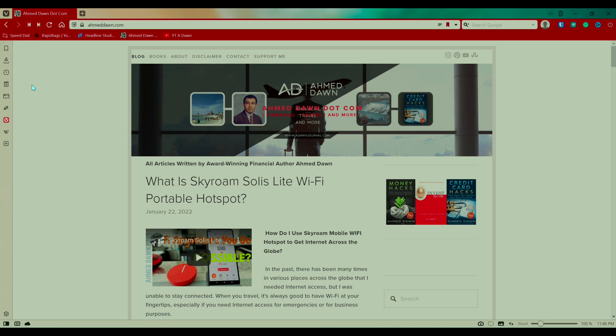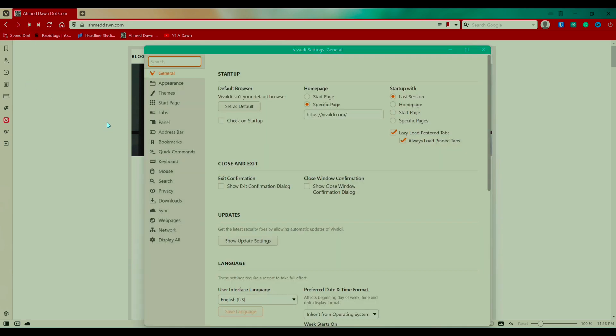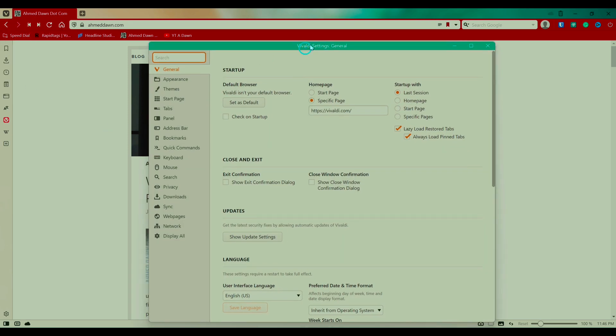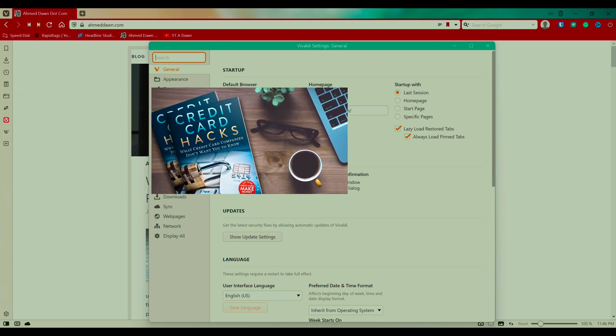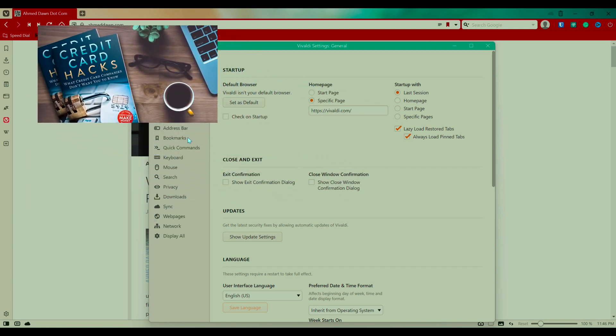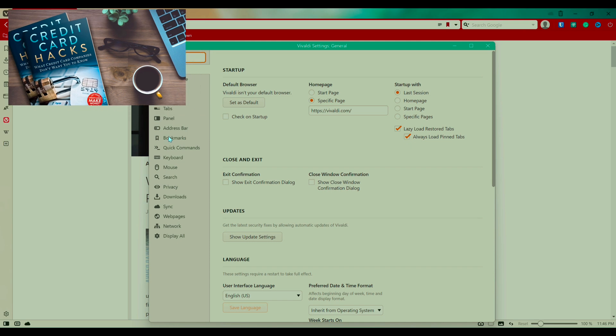So if you click on it, then here you're going to see a bunch of options on the left and you're looking for bookmarks, which is going to be right here.